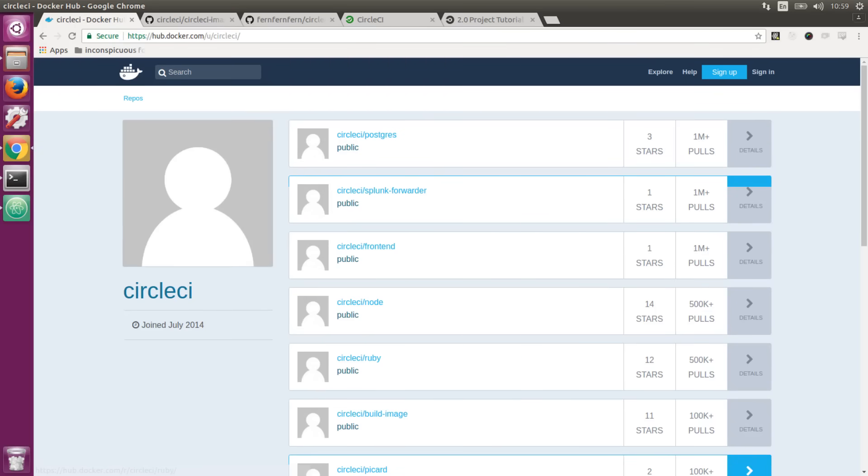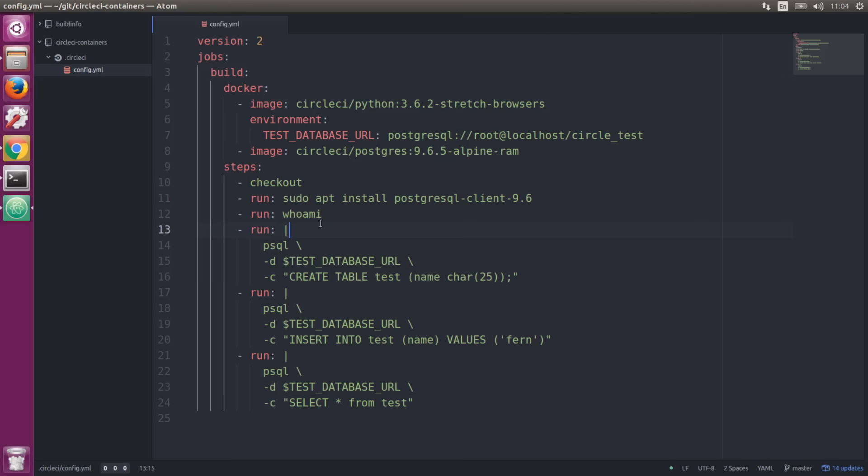We're going to be talking about CircleCI convenience images available on Docker Hub. We've built these so it's easier for you to get started in testing and building with a lot of conveniences added right into these images. Let's take a look at a 2.0 configuration file here.